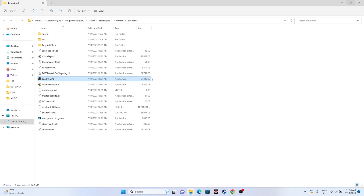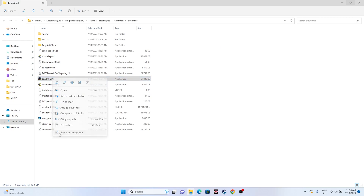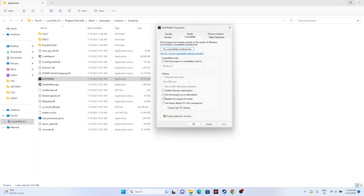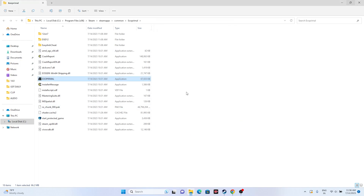Next, run the game as an administrator. Since we're in the installation folder, right-click the game executable, go to Show More Options, then Properties, then Compatibility. Check the box that says 'Run this program as an administrator,' click Apply, then OK. Try launching the game and see whether the issue is solved.